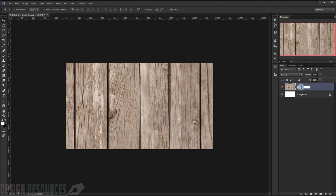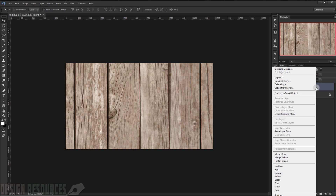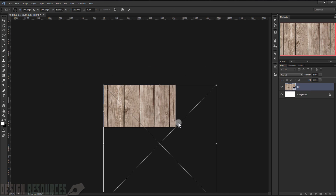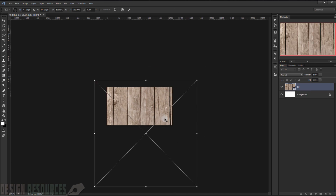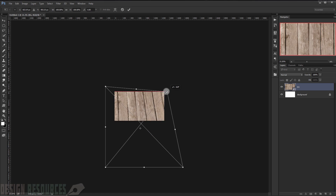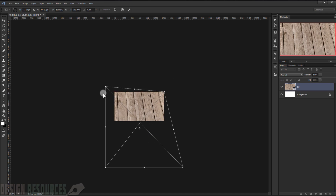Now we have our background. I will name this layer 'BG' and right-click to convert it to a smart object. Then I will press Ctrl+T to transform it and right-click to choose distort, trying to make it look like a table surface.